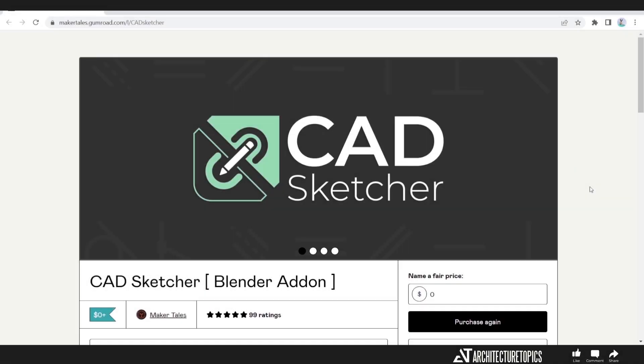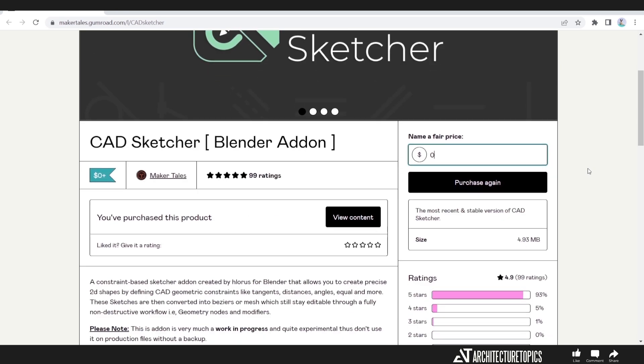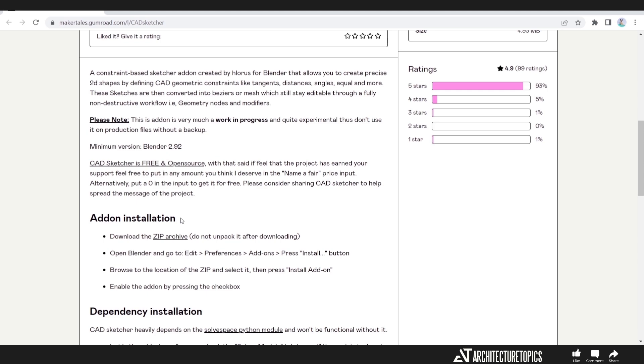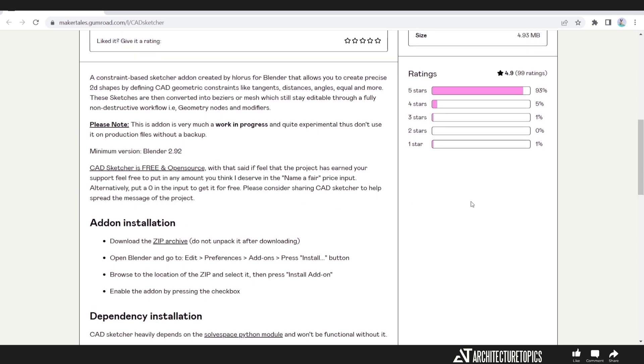To get this CAD Sketching tool, just hit the link in the description, and it should direct you to this Gumroad page. As you see here, it's all free till this day, and down below you can find some information around this tool with instructions for installation and other functions. Read it if you need.